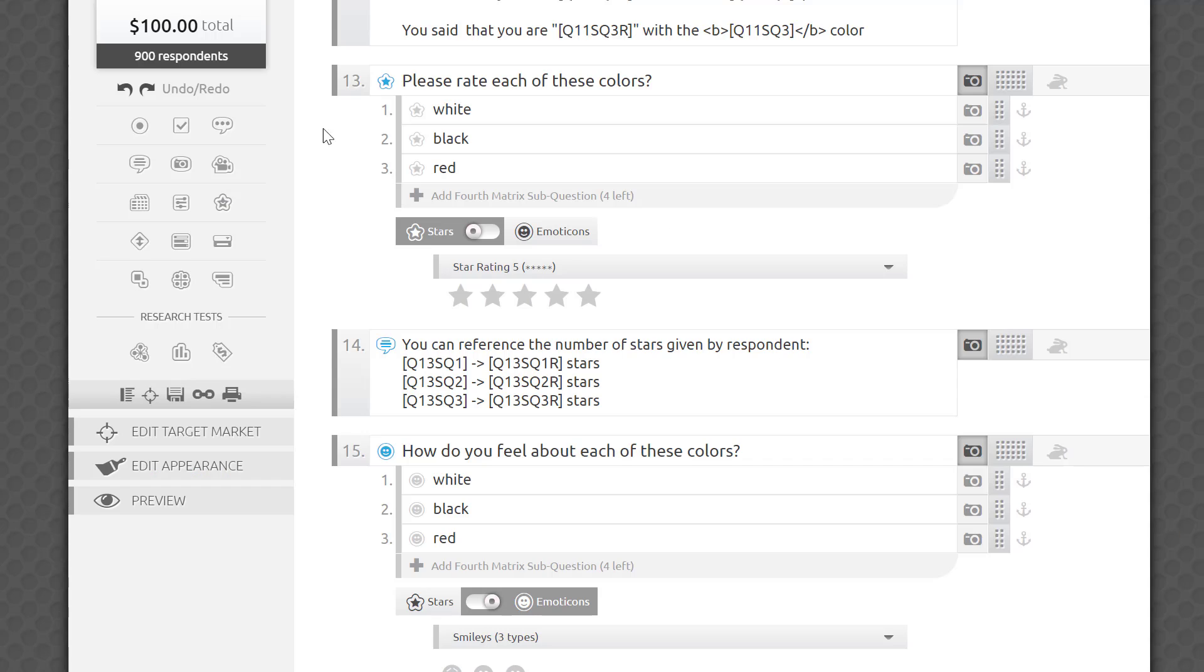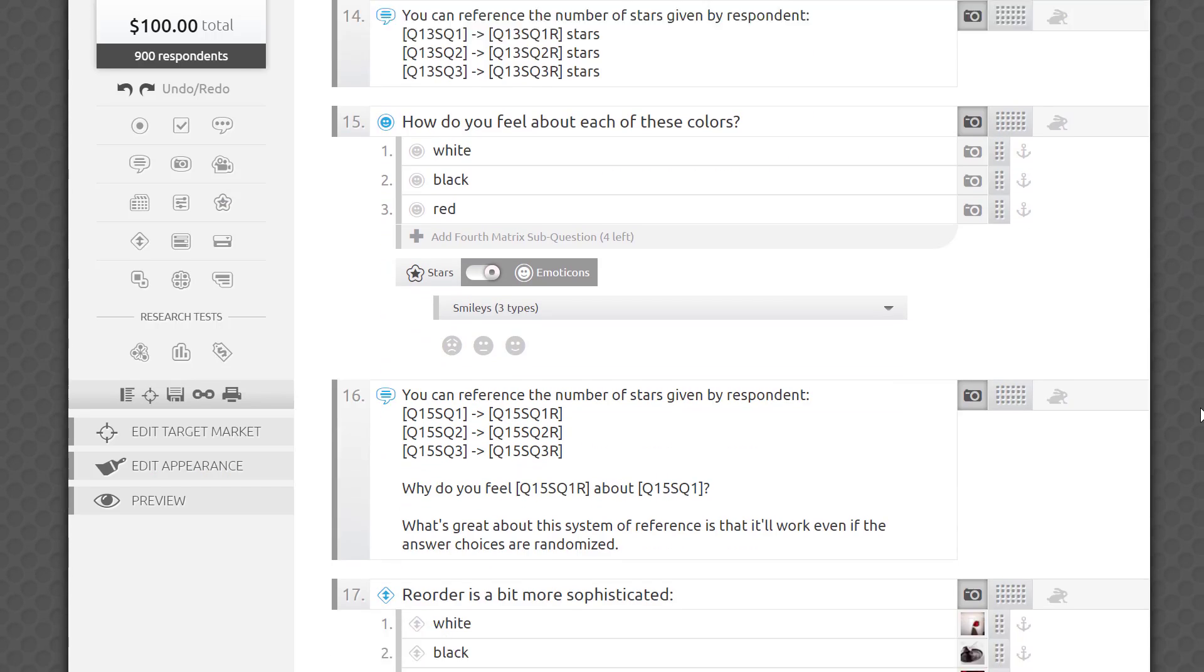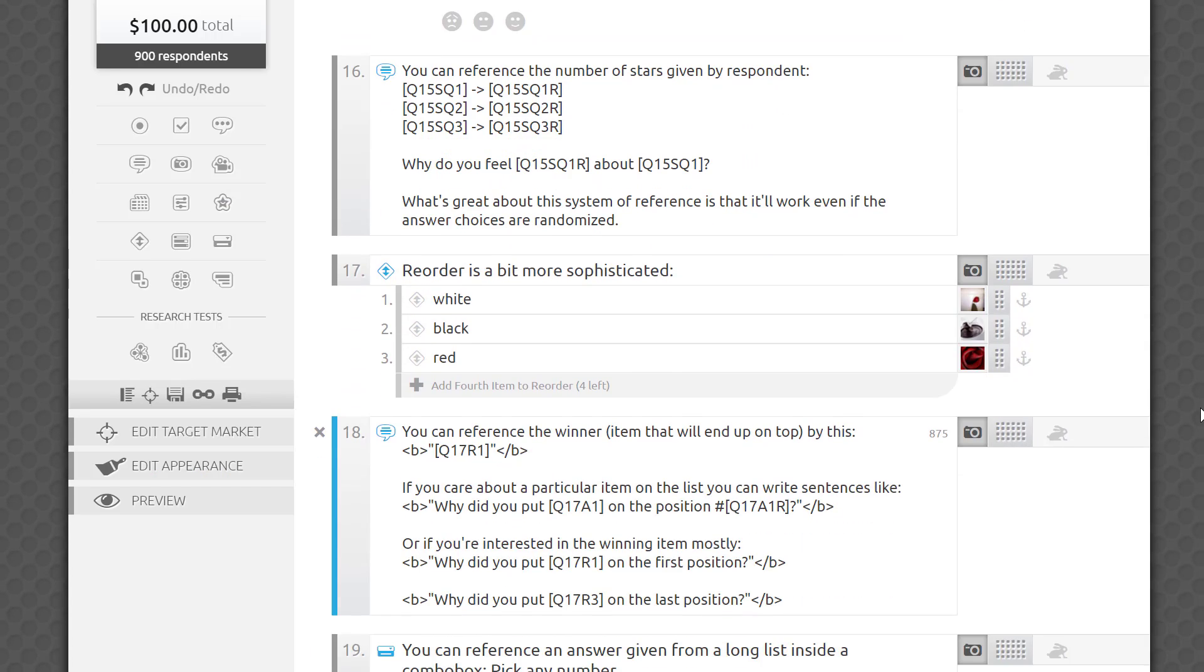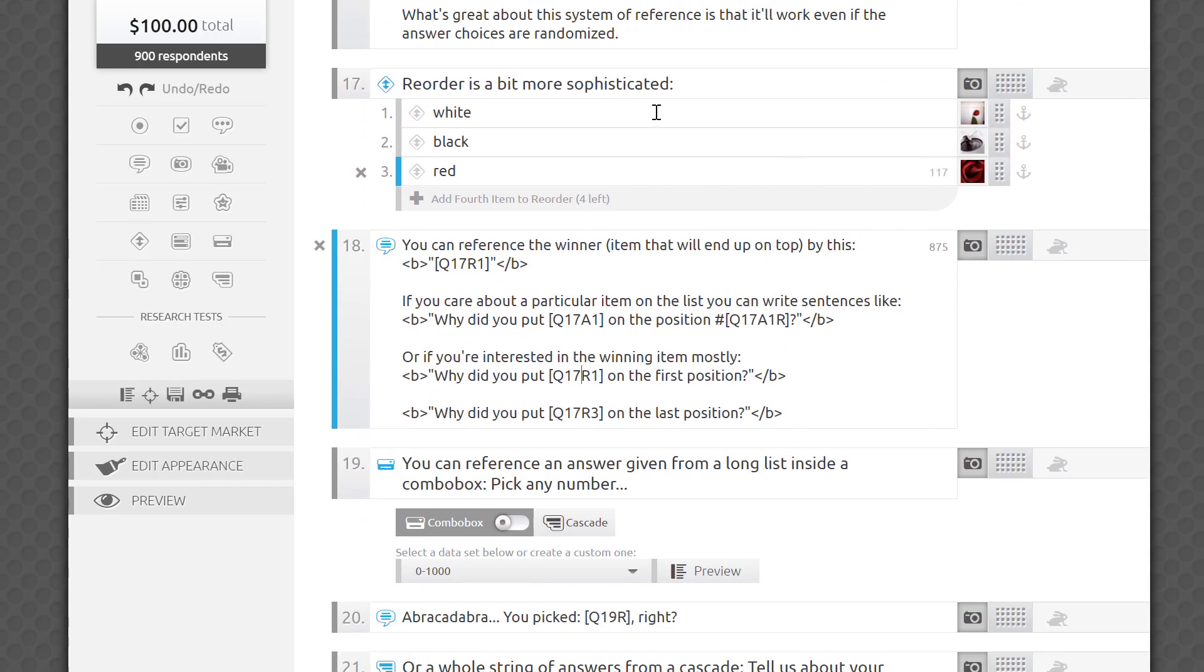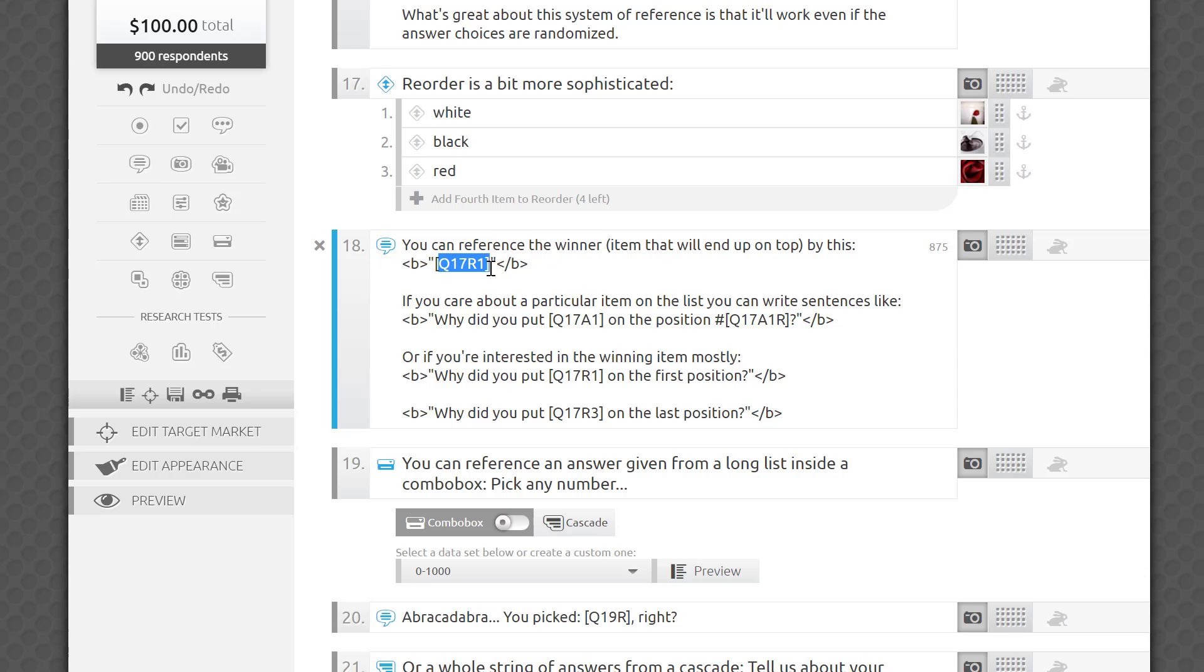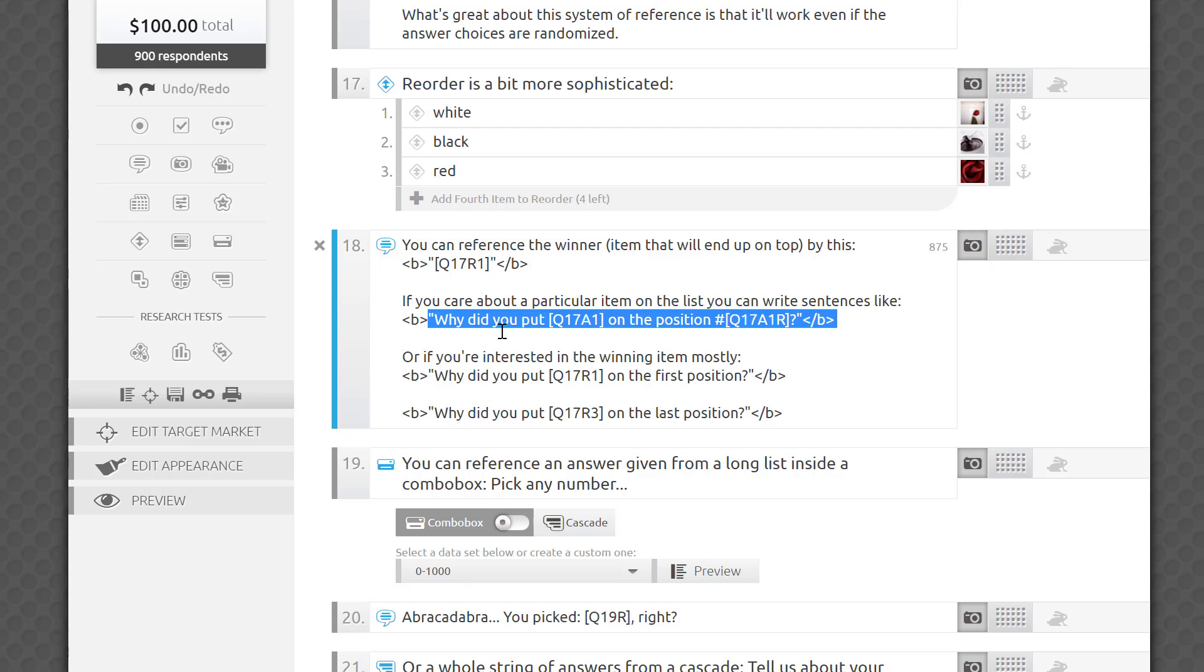Using piping with the reorder or ranking question type is a bit more sophisticated. Say I asked respondents to sort three colors in the order of their preference. I can reference the winner, the item that will end up on top for a given respondent, by typing Q17 R1. R1, applied to the ranking question, will return the top choice. If you care about a particular item on the list, you can write sentences in reverse.